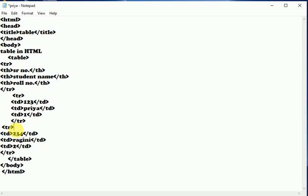Then we have started the third row in which we have given the same: serial number, student name, and roll number.